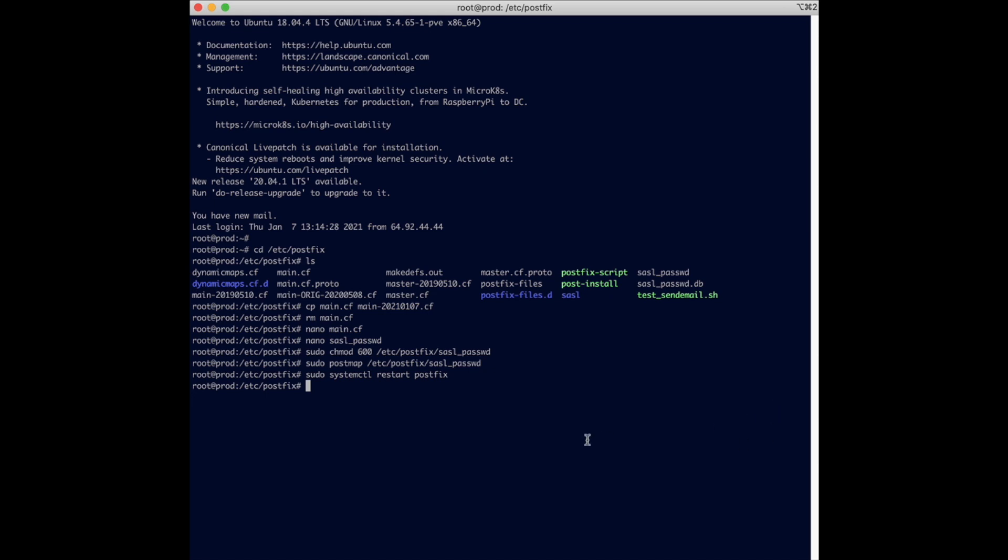Some of the test email sending that you can possibly do is using this command. Let me show you.